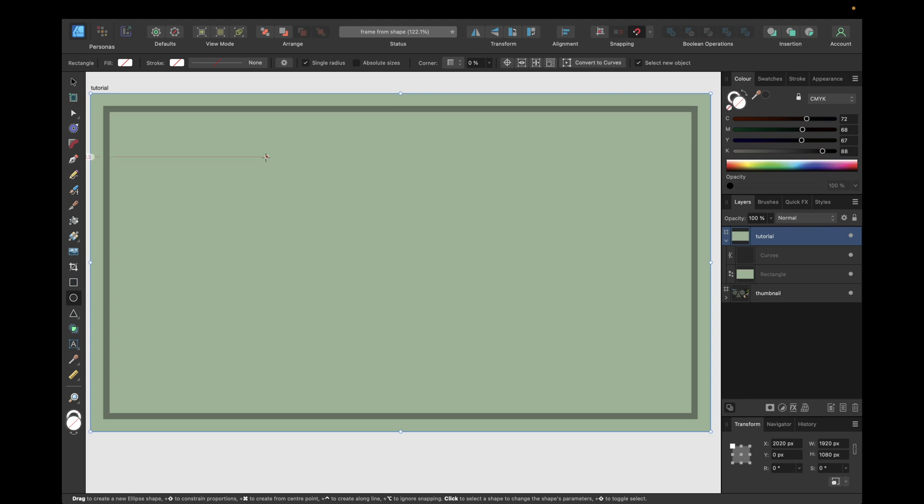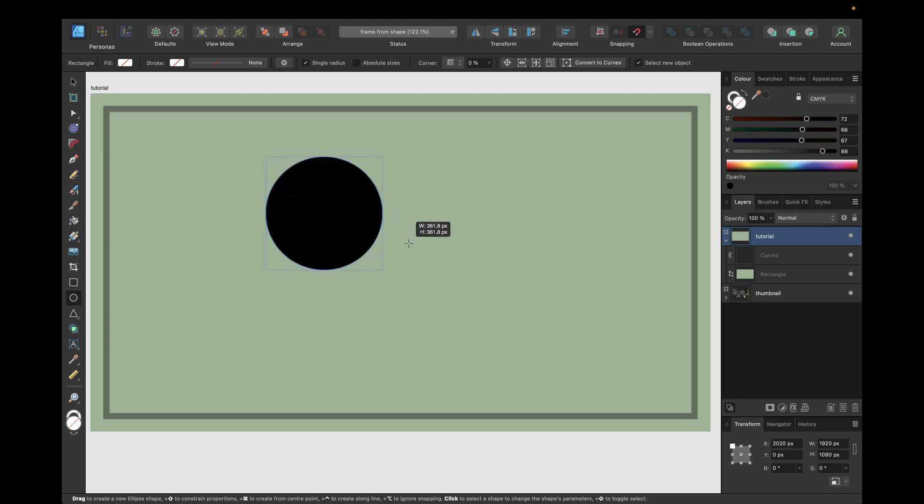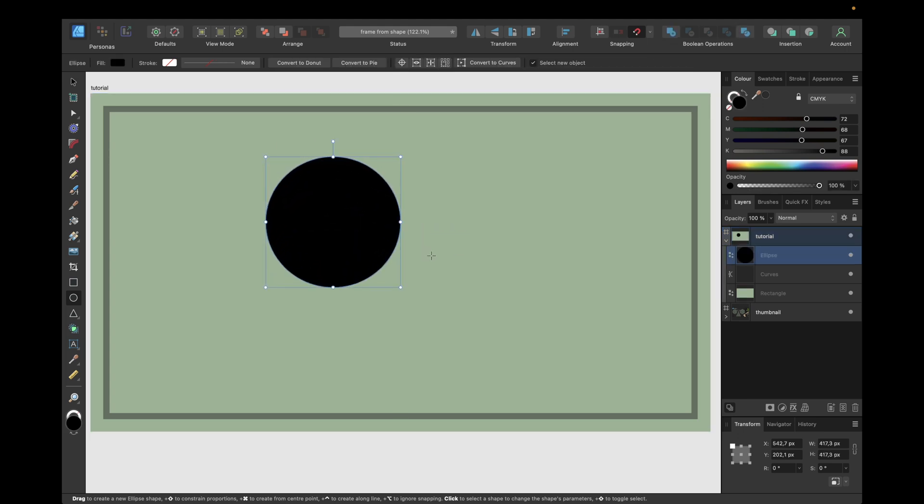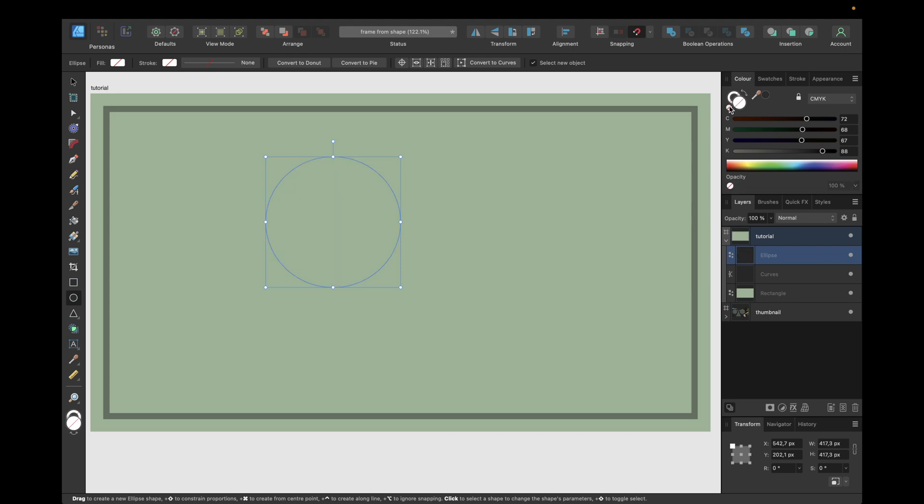The next step is to go to color right here and make sure that the filling is on top and click right here to make the filling transparent.